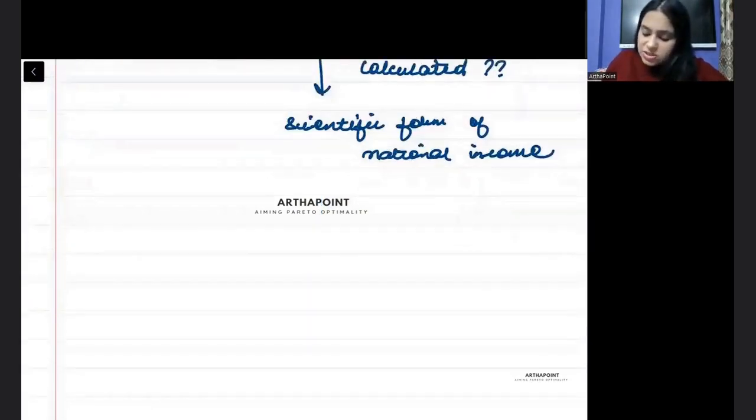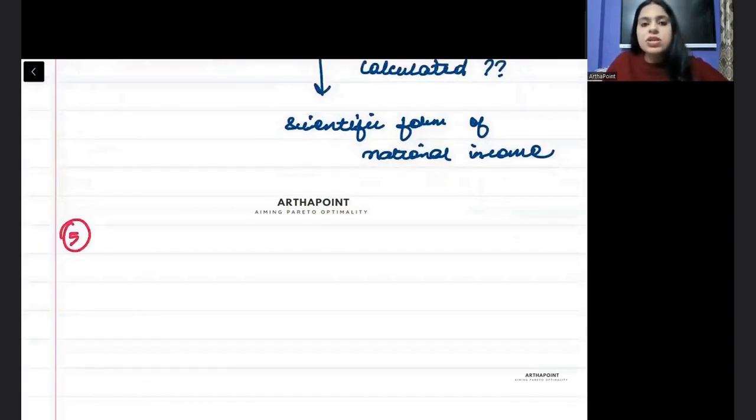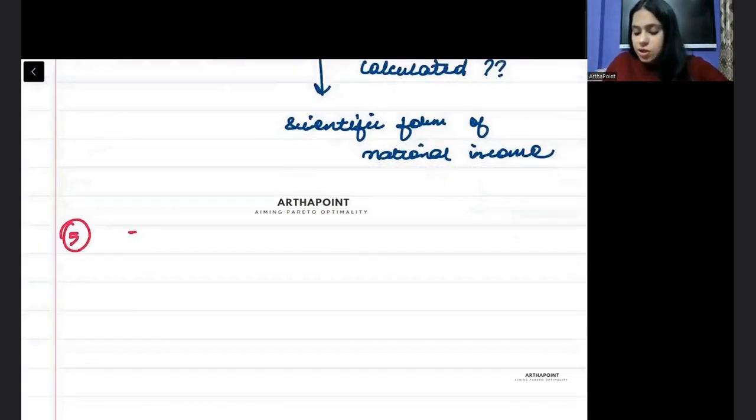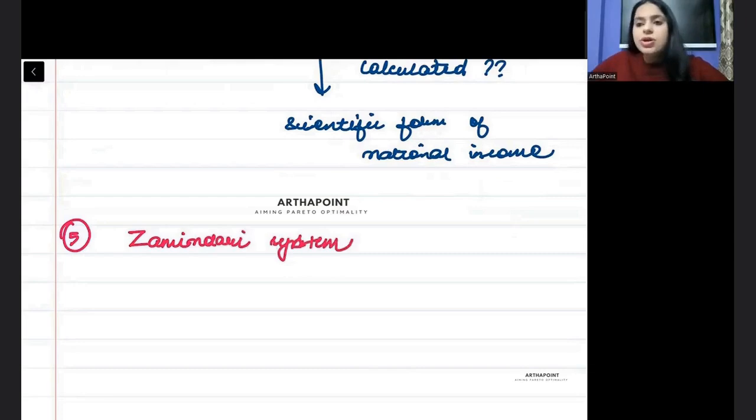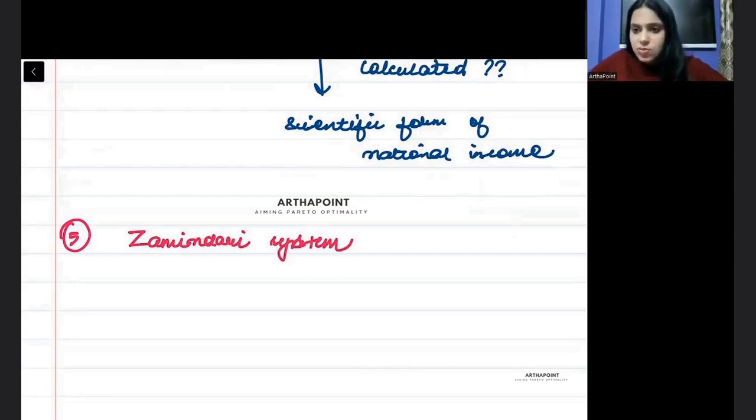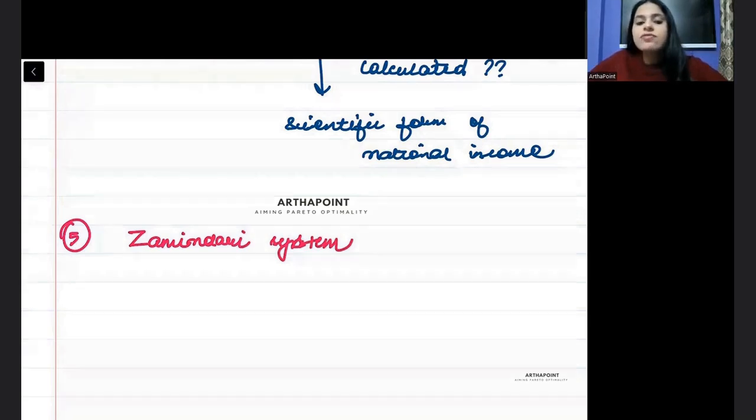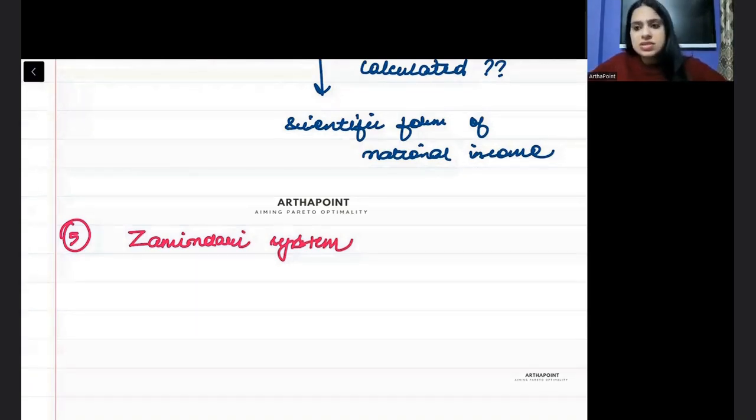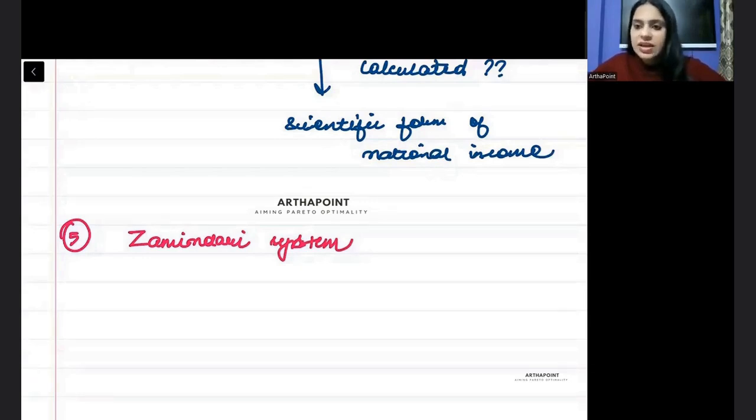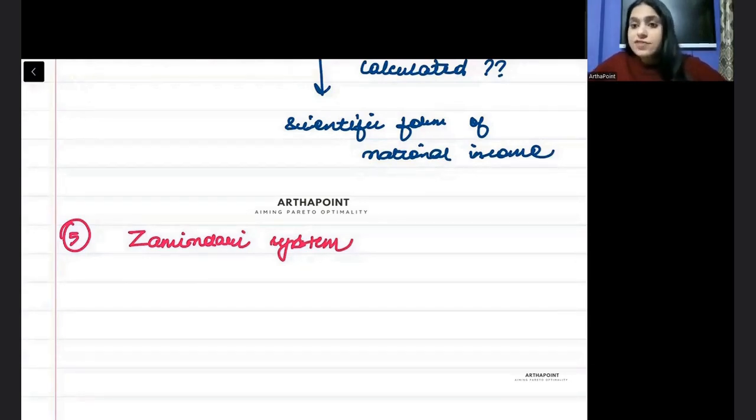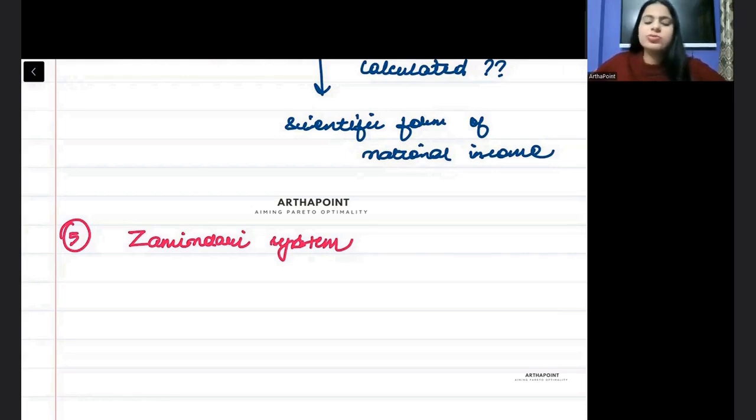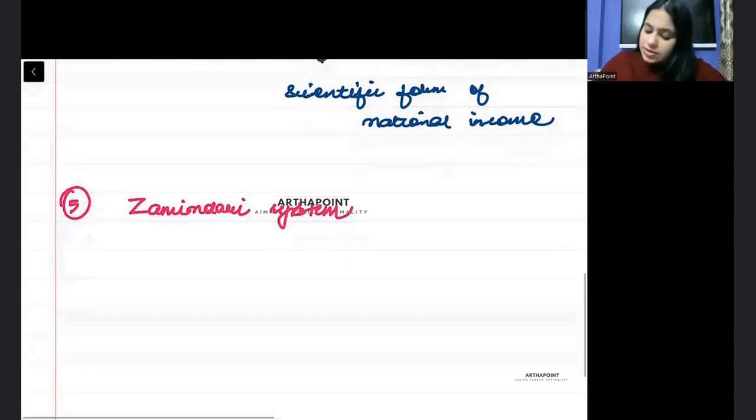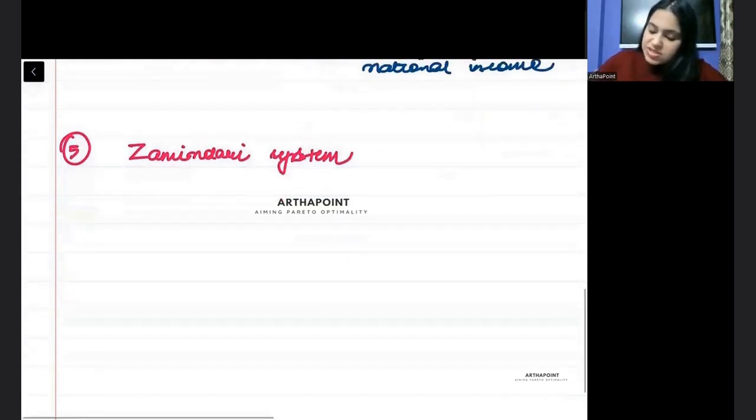Who first calculated national income? Who first calculated the scientific form of national income? Then the next topic which all of you will make yourself aware about is the different kinds of land relations. We have done this in class. Riyotwari system and other systems, what happened. So you have to be very aware about the Zameendari system, in which period and which area that Zameendari system was introduced.